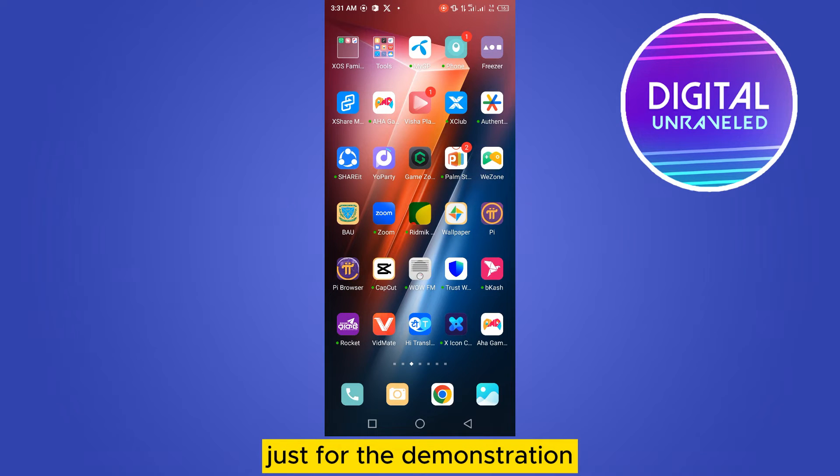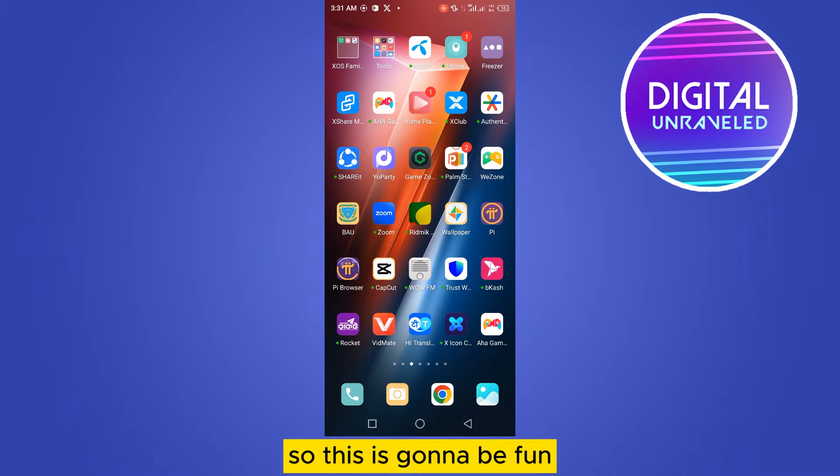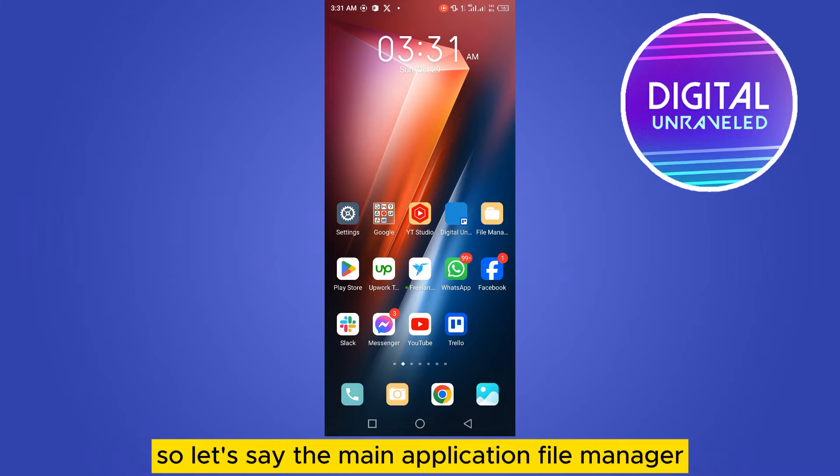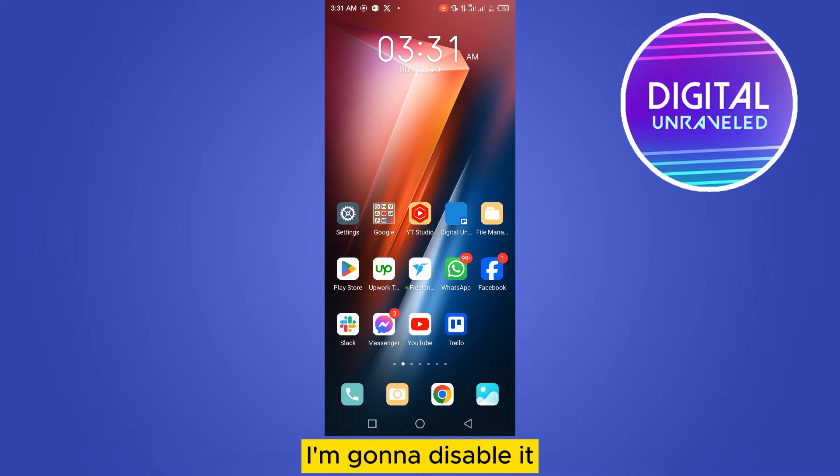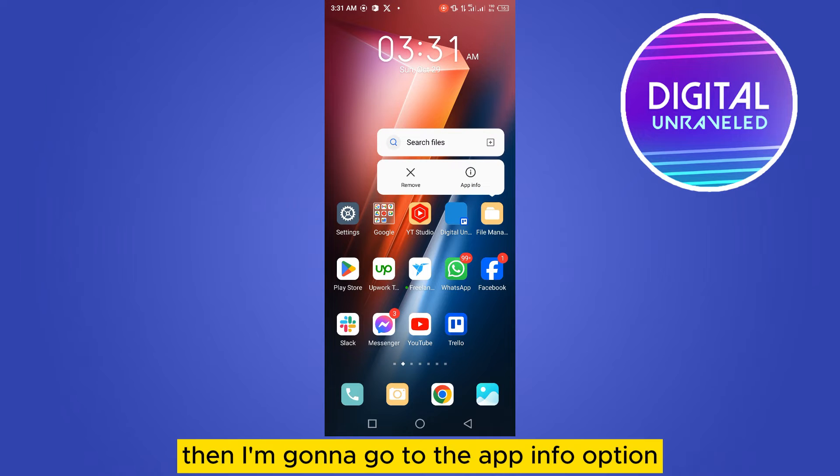Then I will show you how to enable it. Let's use the File Manager application - I'm going to disable it. I'm going to tap and hold it, then go to the app info option.